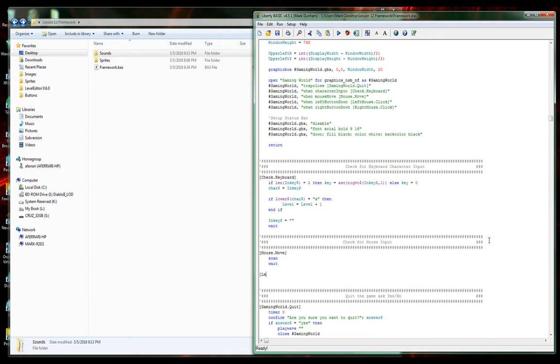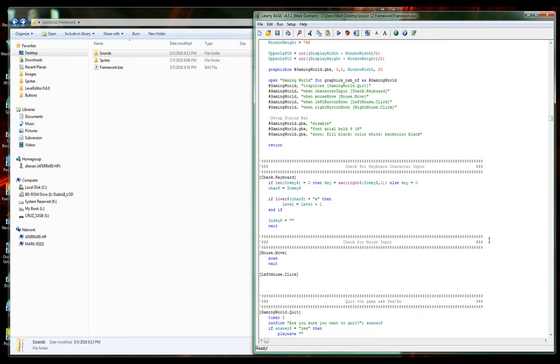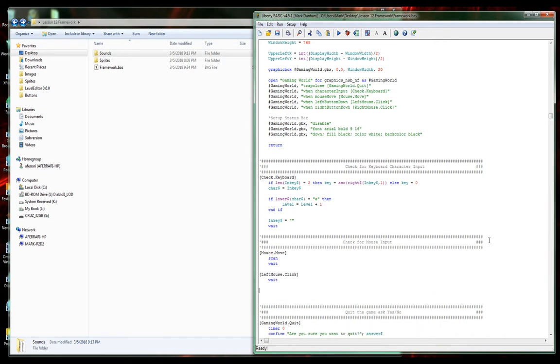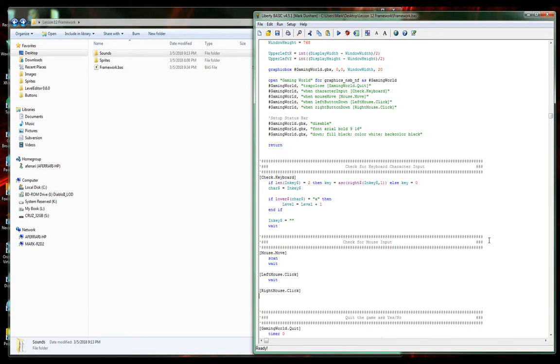Our other branch label is leftmouse.click. We'll have this wait for now. Then we had rightmouse.click. Boy, I tell you spelling's hard tonight. Then we'll have this wait as well.